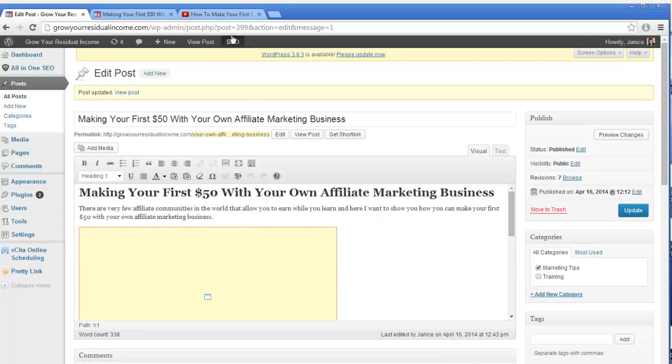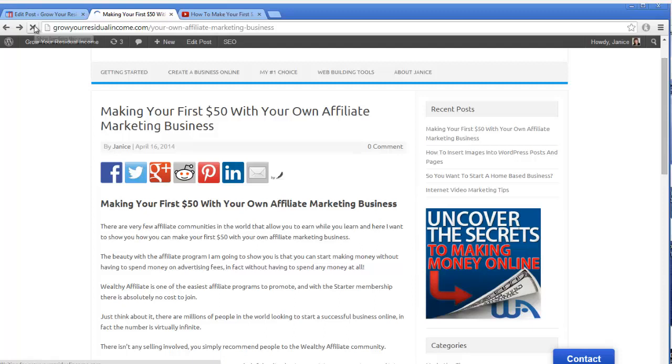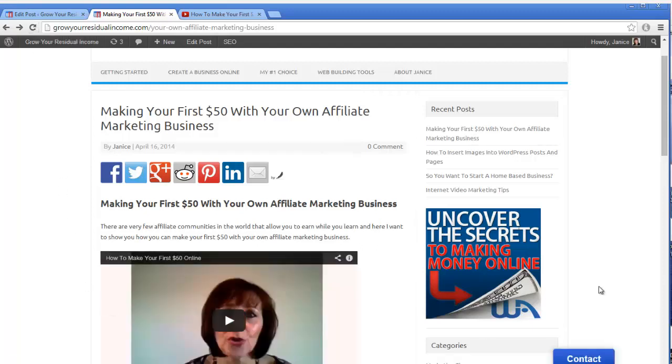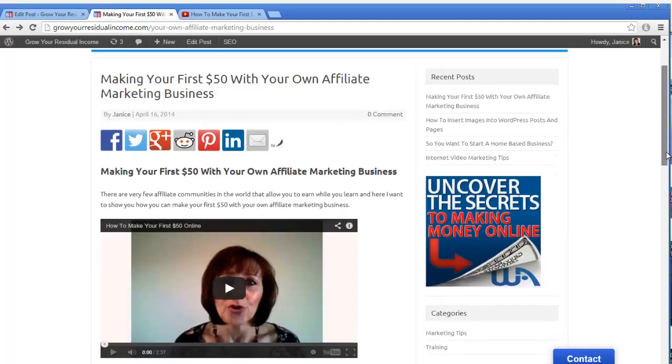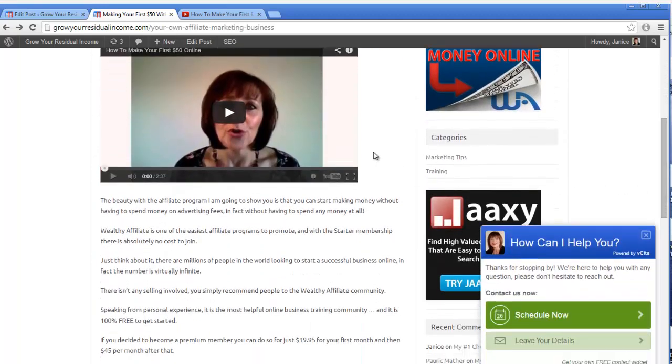Now I'm going to come over to my post, and this is what the post looked like before I'd actually inserted the video. So when I refresh the page, you'll see here is my video, and that's all there is to it. I hope you've enjoyed today's tutorial. If you have any questions, please don't hesitate to post them below.